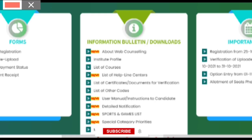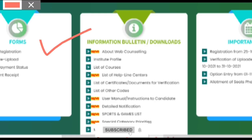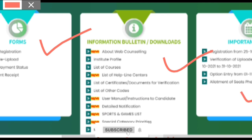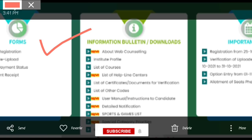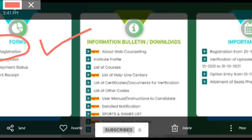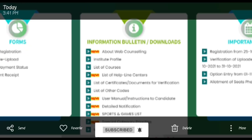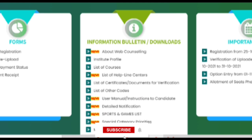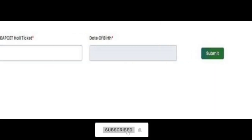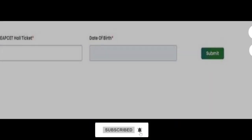I will show you a website. There is a website with forms, important dates, and information. The website is called candidate registration, so you will click on the website.